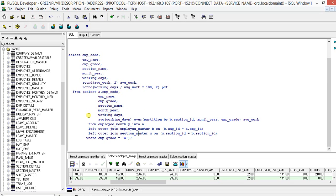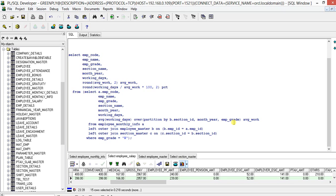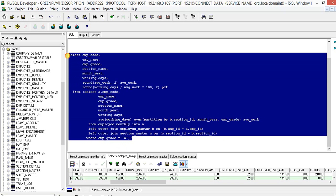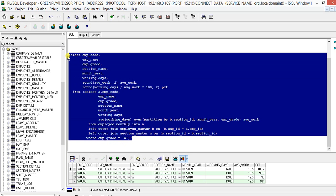So what we have done, we have done one left outer join. We have taken employee master, section master from where we are getting this field, and this is the function which is actually working here: working days over partition by section ID, month year, and employee grade. So we will run this.